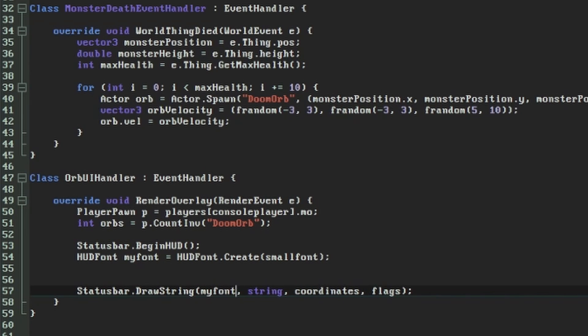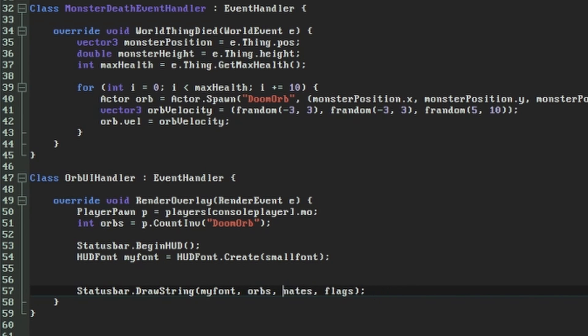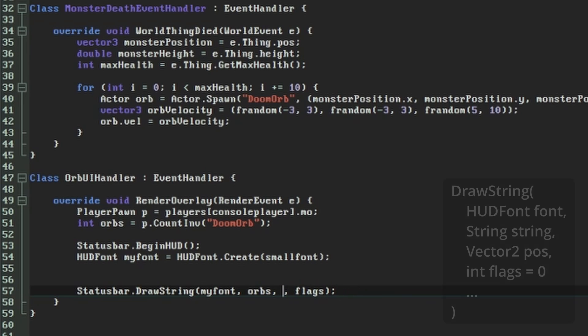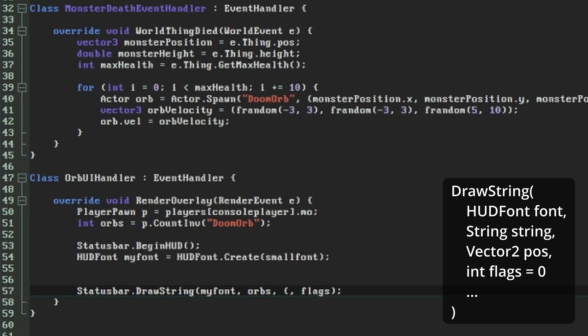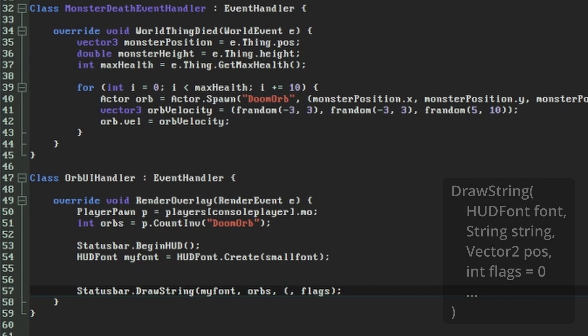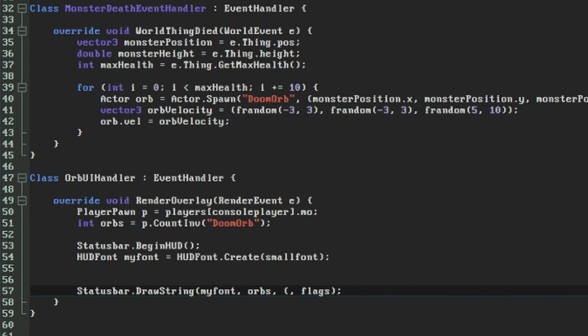The next parameter is what to display, so we'll give it the count of orbs that we just worked out from the player. Next, we need to specify the coordinates where we want the string to be displayed. As usual in ZScript, these aren't two separate arguments, they're in the form of a Vector2, which is like a Vector3 but only uses X and Y coordinates. You can adjust this to your preference, but I'm going to use these coordinates.